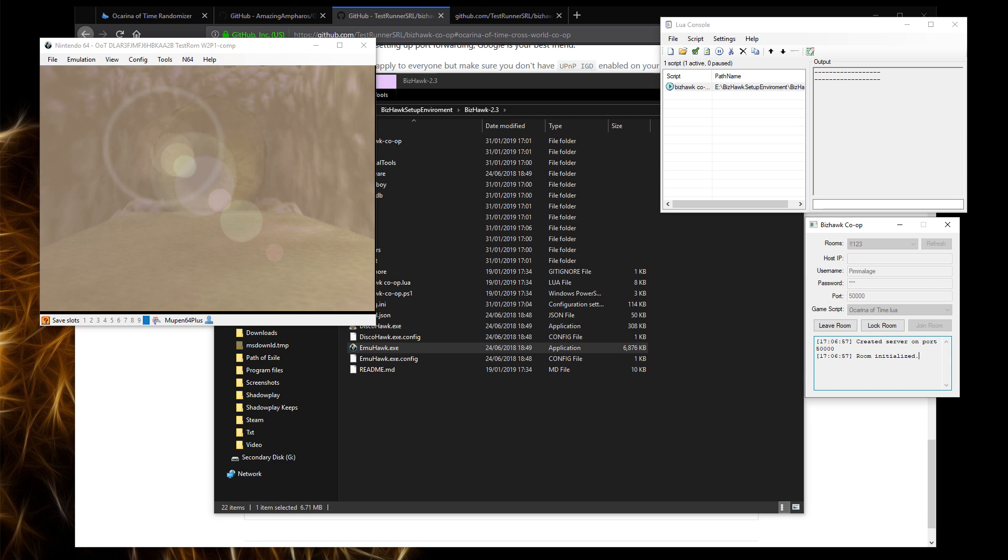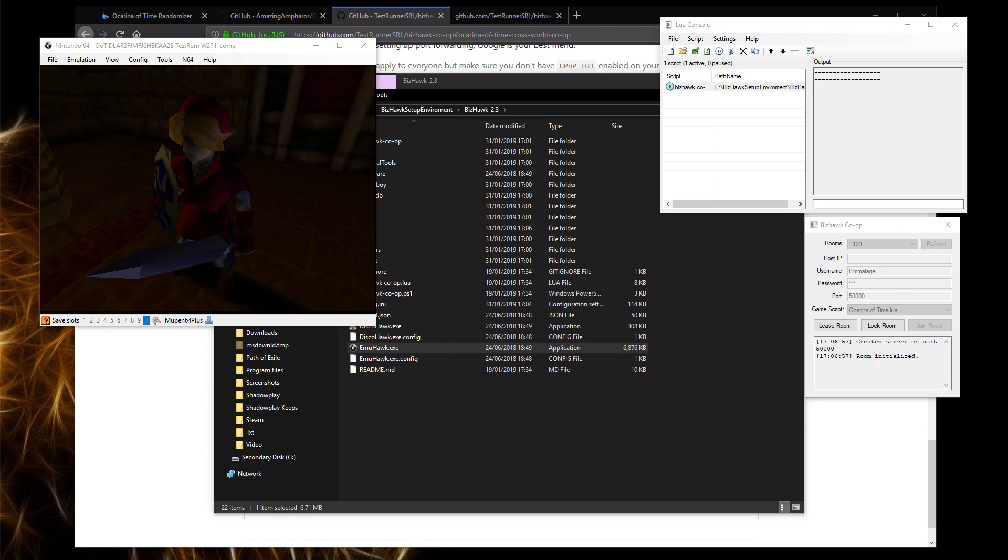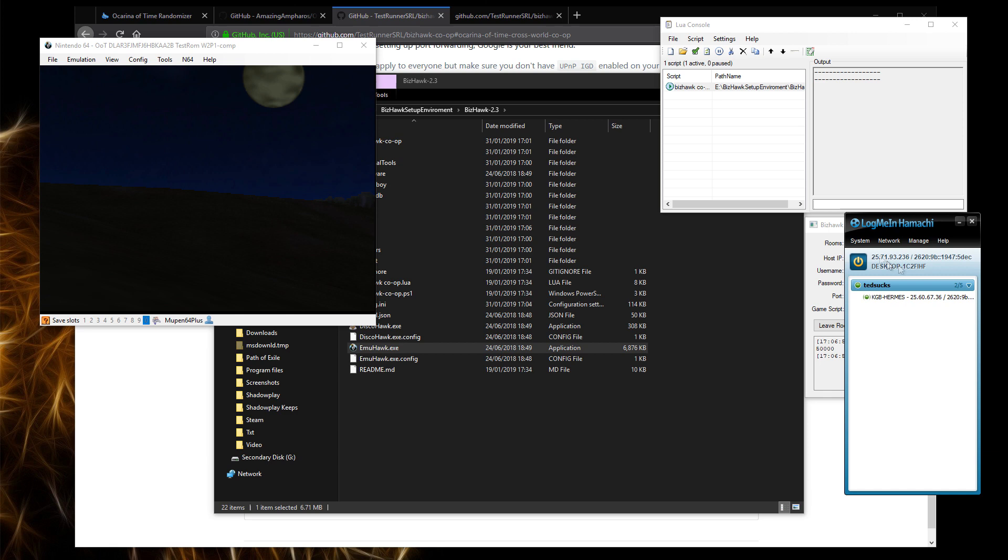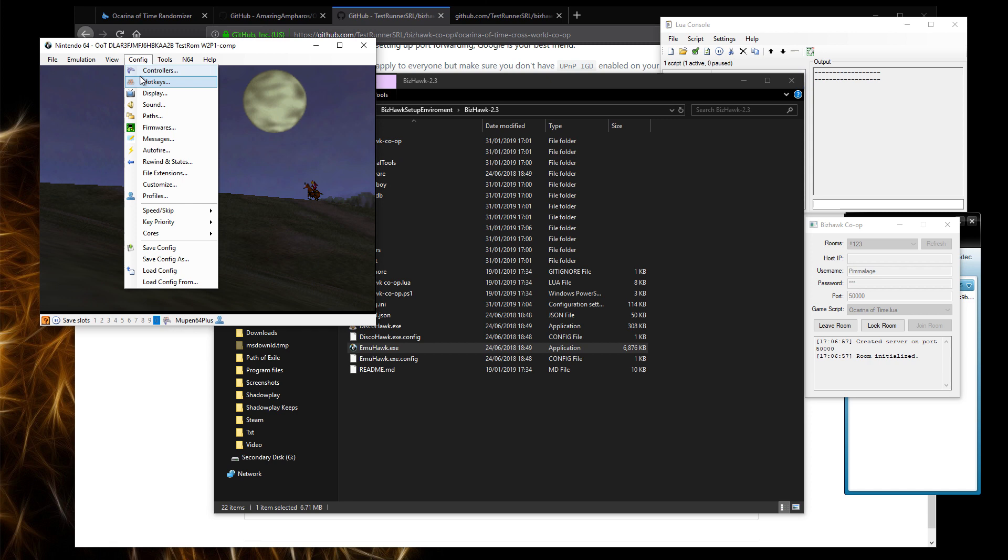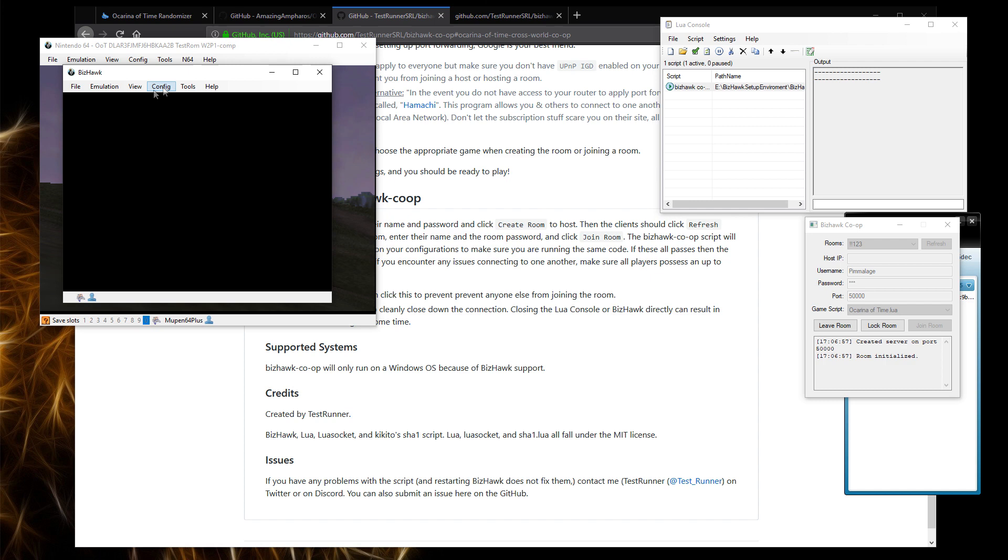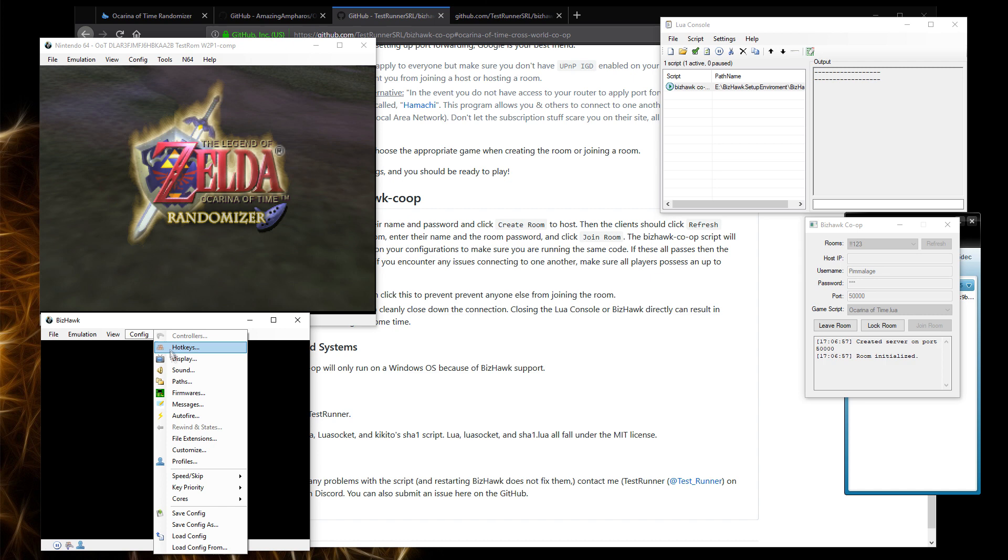If you can't port forward, or you don't have access to your router, you can use a program called LogMeIn Hamachi. I'll just launch it. In my example here, I'm going to open another version of BizHawk. You probably won't need to do this. But just to show as an example, I've had to set it up. So I'll get a second BizHawk here.